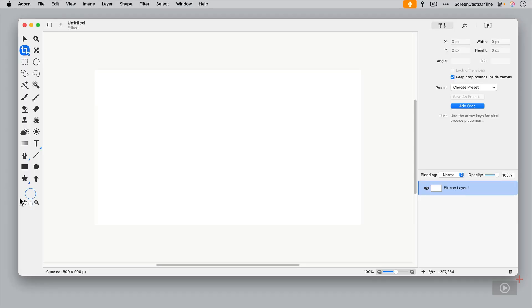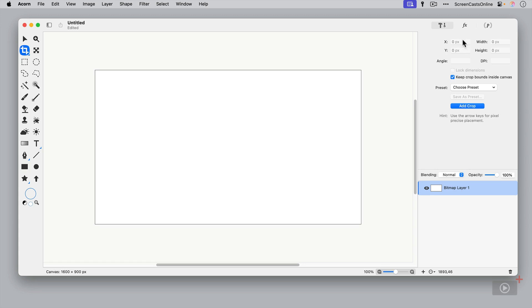So this is the main user interface within Acorn. Fairly standard. Down the side you have your selection and drawing tools. In the middle we have a canvas, then the right hand side. This panel is in two parts actually. The top part is your inspectors and the bottom part are your layers. You can split these out if you want.